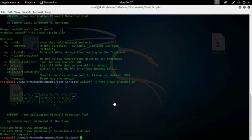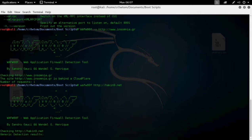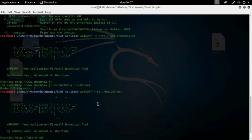If you want, you can try scanning other websites to see different results. I will choose another website and let's see what result comes. It's checking. Okay — generic detection result. It's using a generic detection method and the number of requests is 13. No WAF is found.